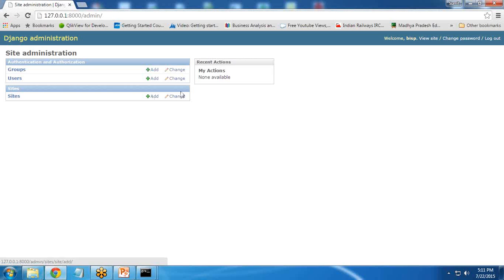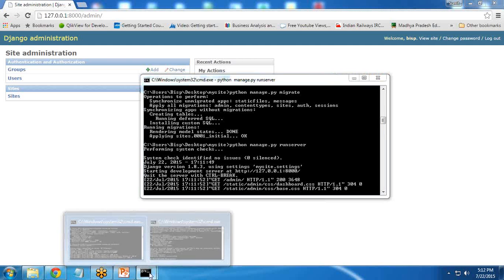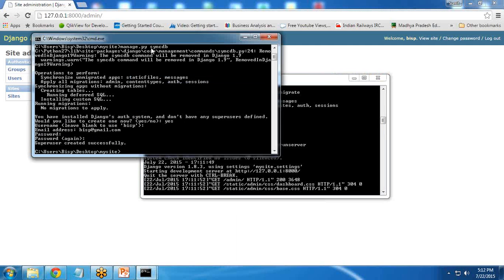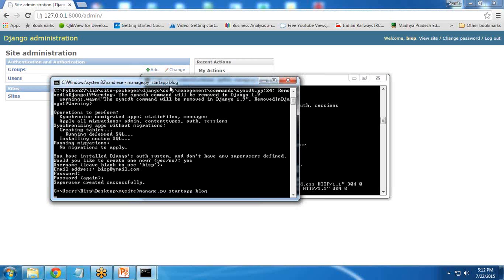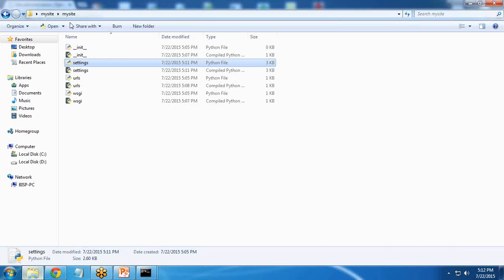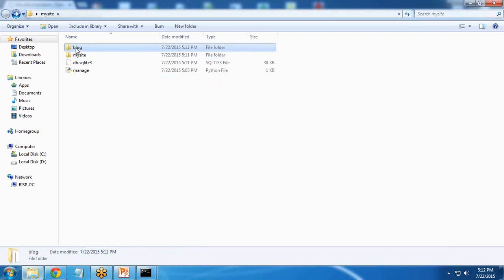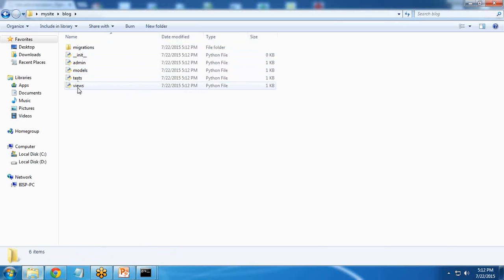So this is how we can add a site. But let's suppose I want to create my own blog within Django. To create our own blog, I open the command prompt and type the command: manage.py startapp blog. So within this mysite folder, you can see a new folder has been created: blog. This blog contains admin, models, test, and views.